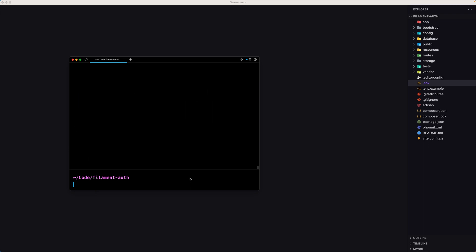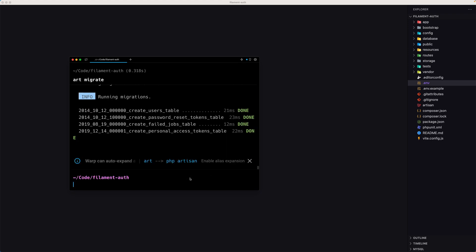Let's close this and let's run now the artisan migrate. So artisan migrate here. Good.